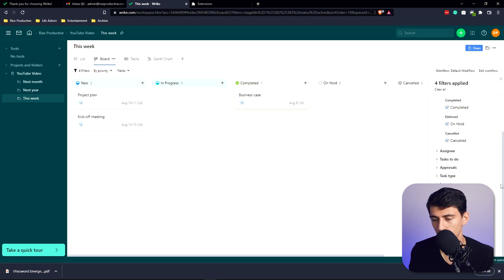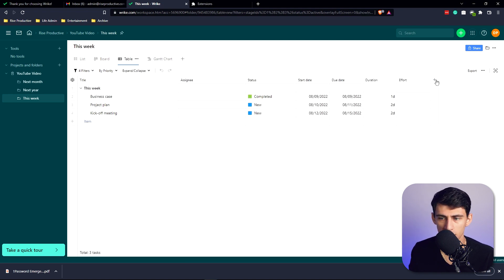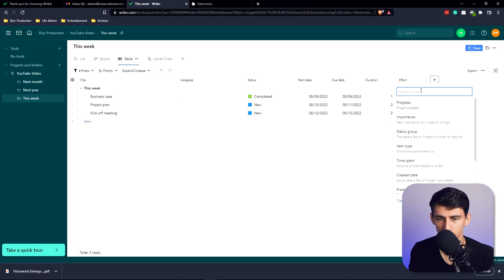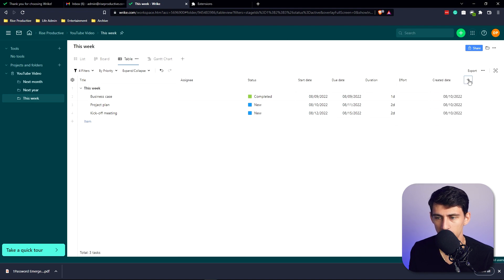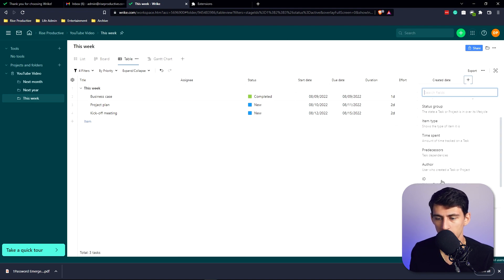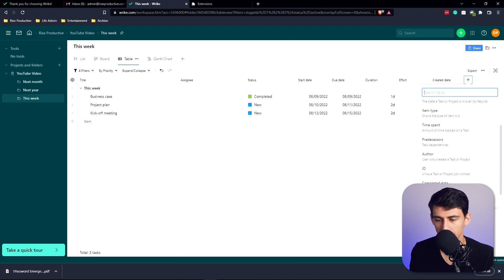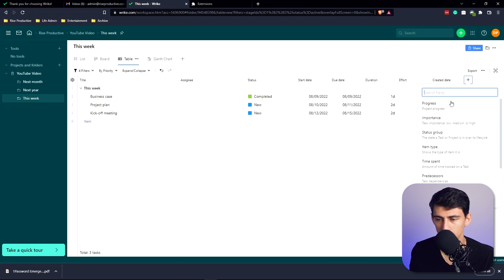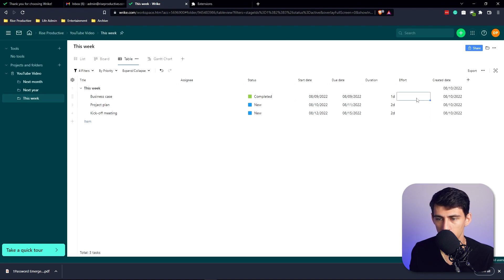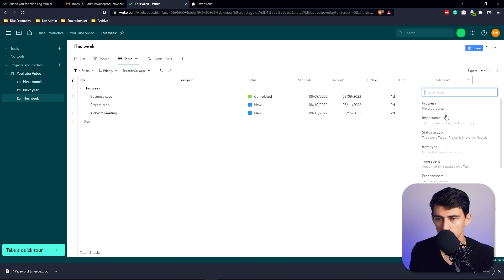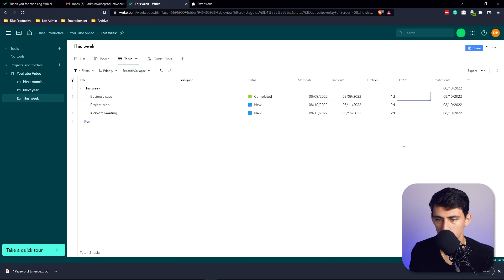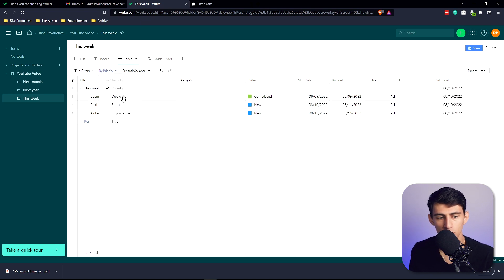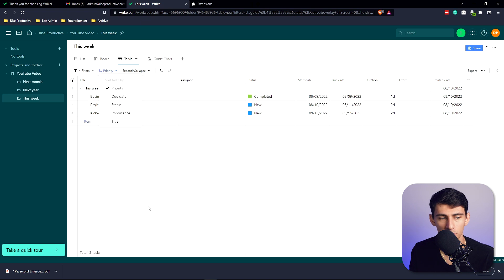Or you can even add a custom field here as well. You can add a custom field to the right here - something like created date, author of the task, ID of the task, completed date, importance. There's effort here, time spent, duration. You can sort things in here just as well by due date, status, importance, title.